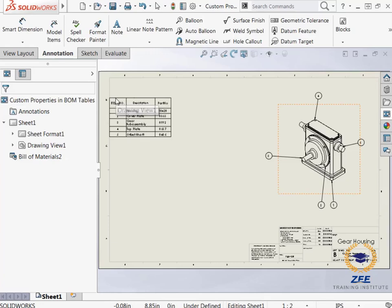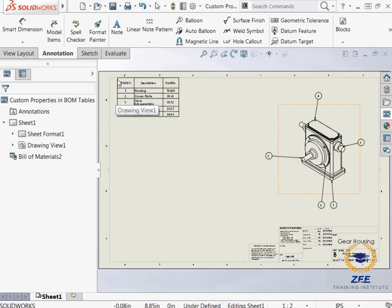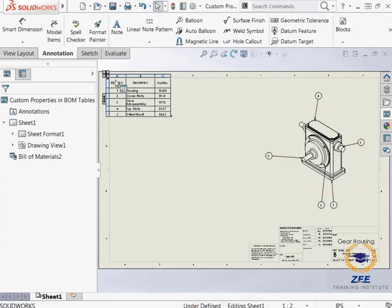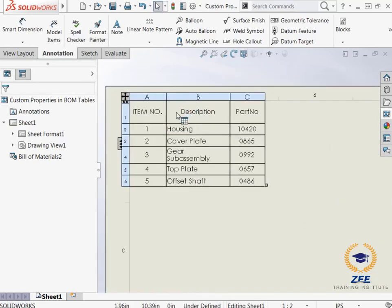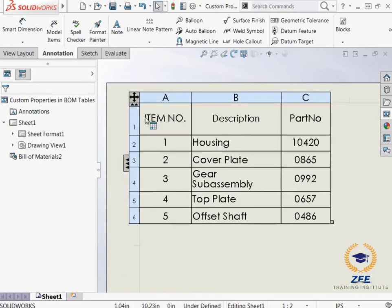Now when I click the green check, I can place the bill of materials in the graphic area. I will attach it to the top left corner of the sheet. If I zoom into the table, I can see that the custom properties description and part number were used to fill the table according to each part.